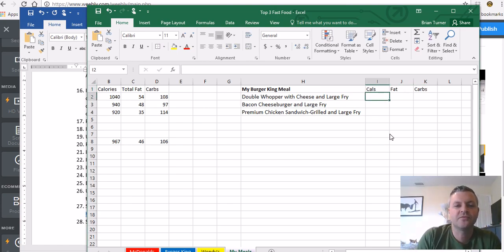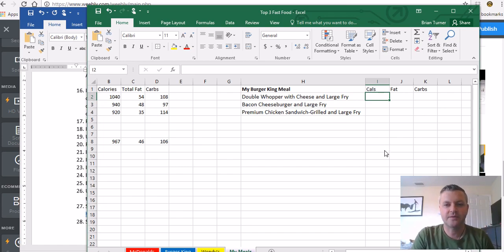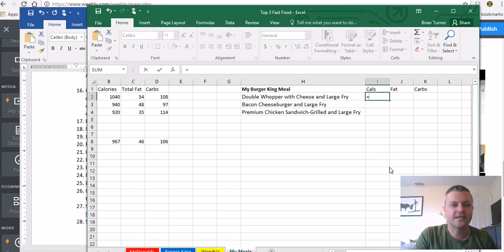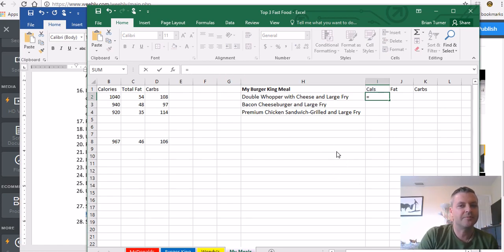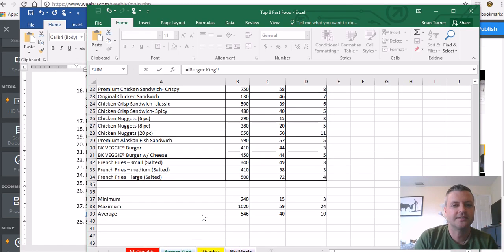So we're going to do formulas across multiple worksheets. I'm going to do this once with you, and then I'm going to kind of pause it and show you what the finished results should look like. So let's start out with your equal sign again. This time we're going to go to the Burger King worksheet and watch your formulas bar up here, people.